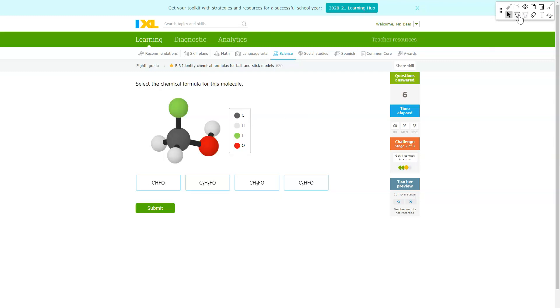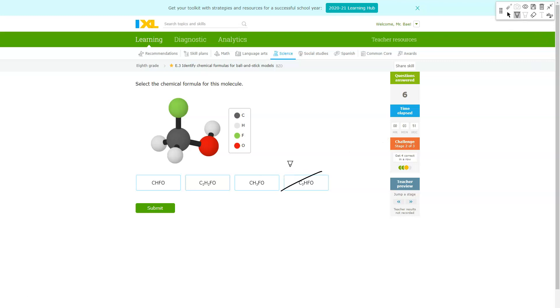And then right here we have one carbon, there are three hydrogens, there is one fluorine, and there's one oxygen. So you're looking for something that has at least three H's. So the only one that has three H's is going to be the third option. So you'll pick the third option right there.